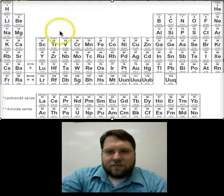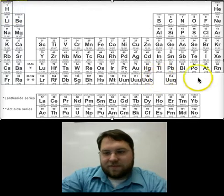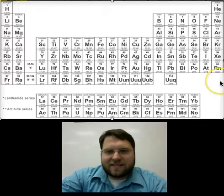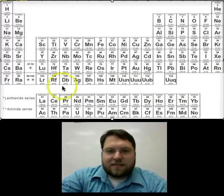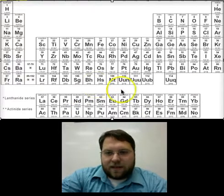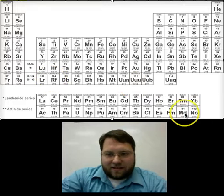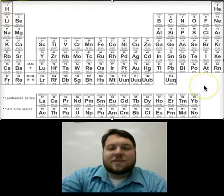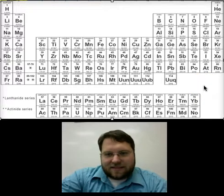What you'll see is that there are some missing on here — 113, 115, 116, 117, and 118. Everything past 92 doesn't really exist in nature much, if at all. A lot of these, including everything from this point on, is actually just man-made; we've created those atoms. They don't exist in nature.